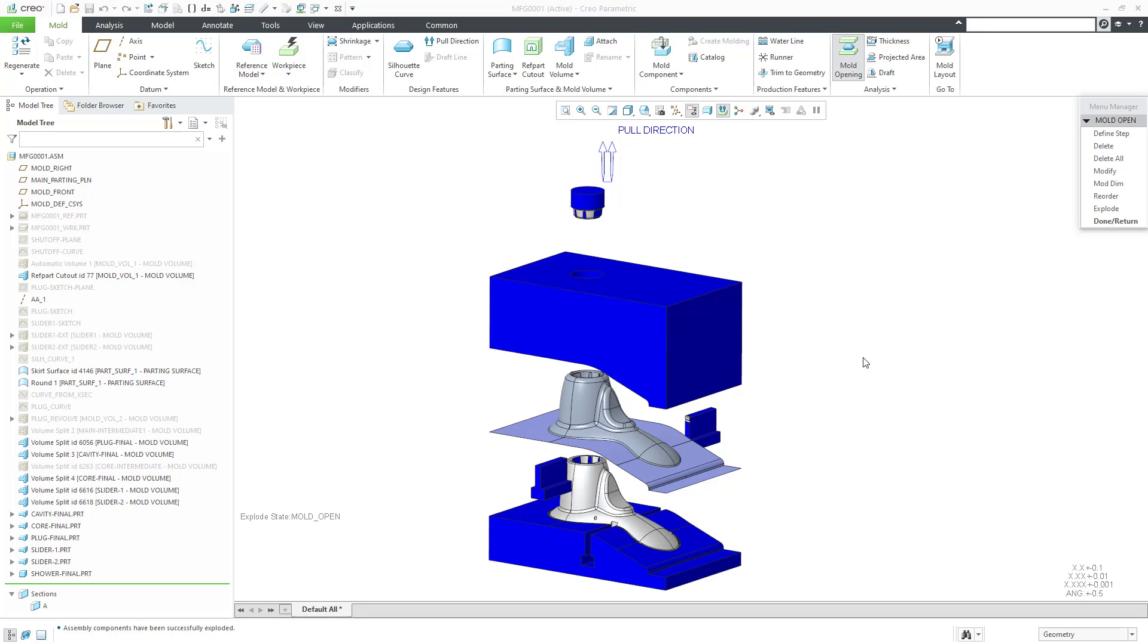In this video, we're going to create our parting surface, but first we're going to create our parting line. Let's hop over to the model we were working on.